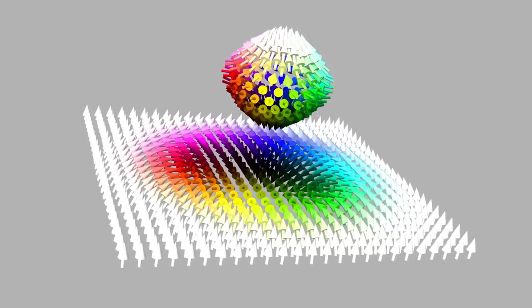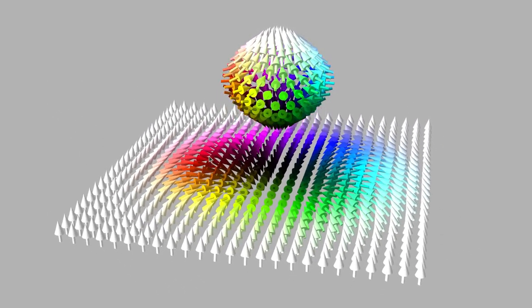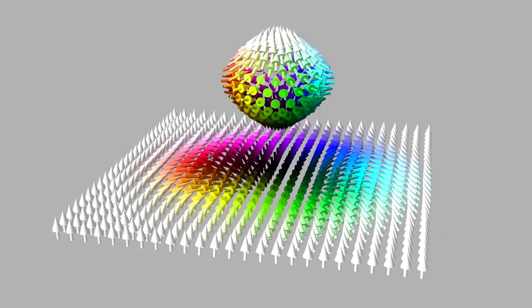Consequently, from a topological perspective, Néel and Bloch skyrmions are equivalent. This holds for any pair of magnetic textures with identical topological charges.